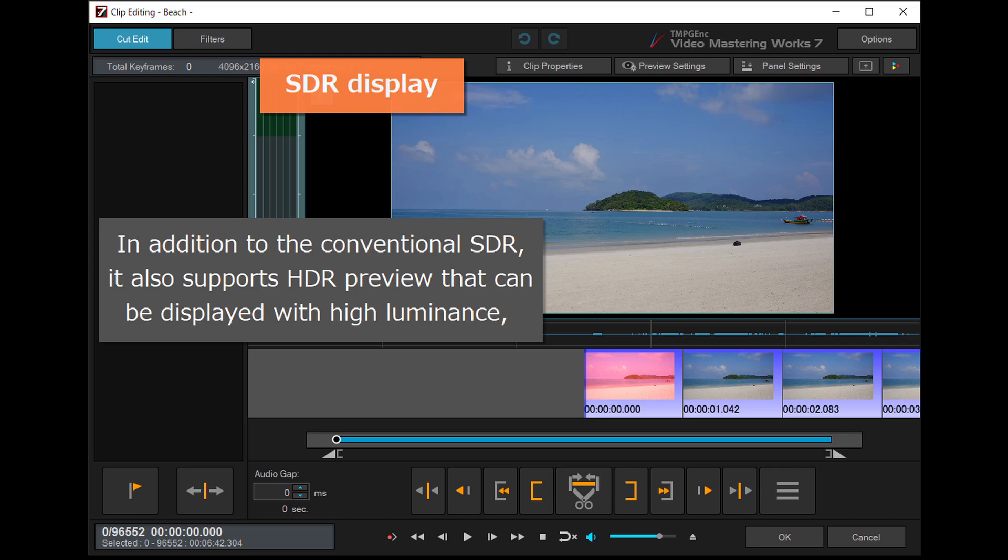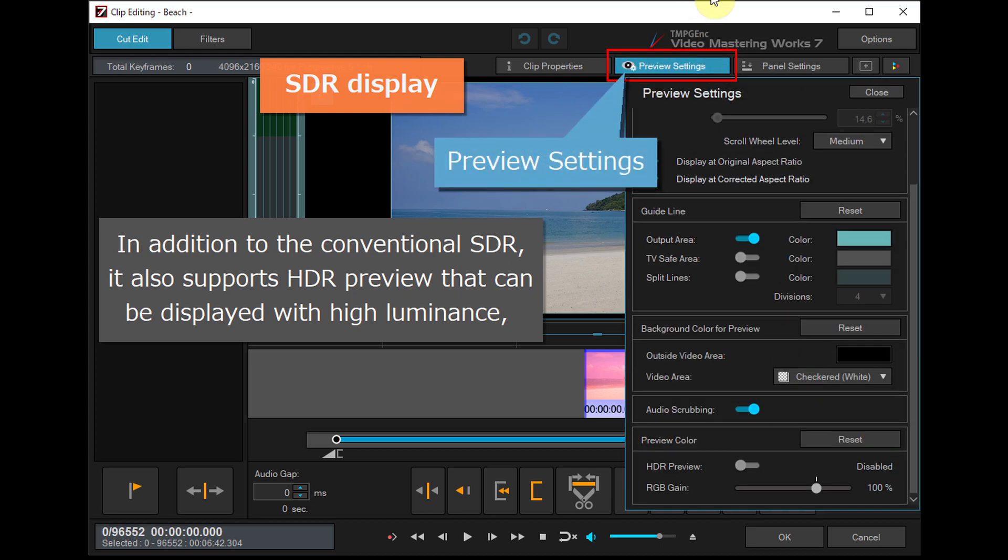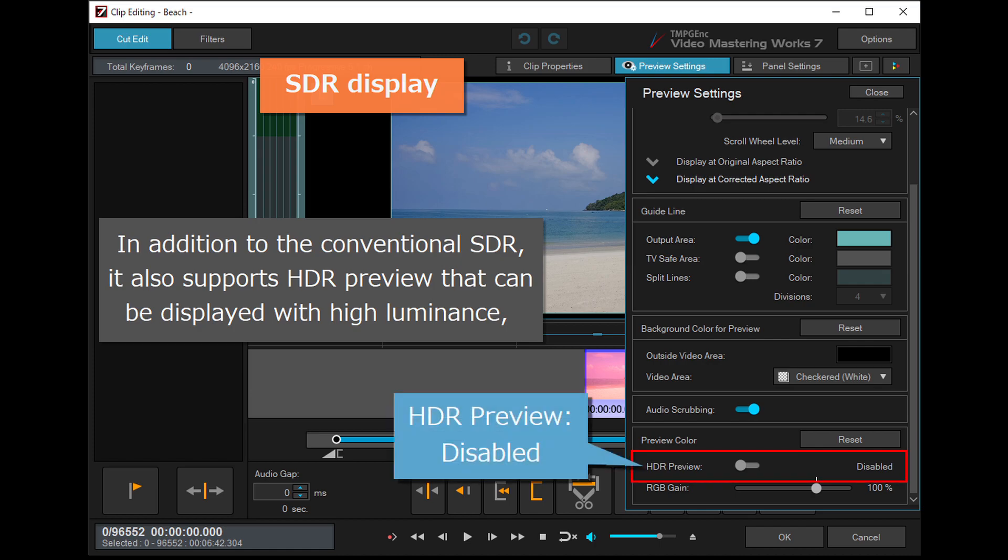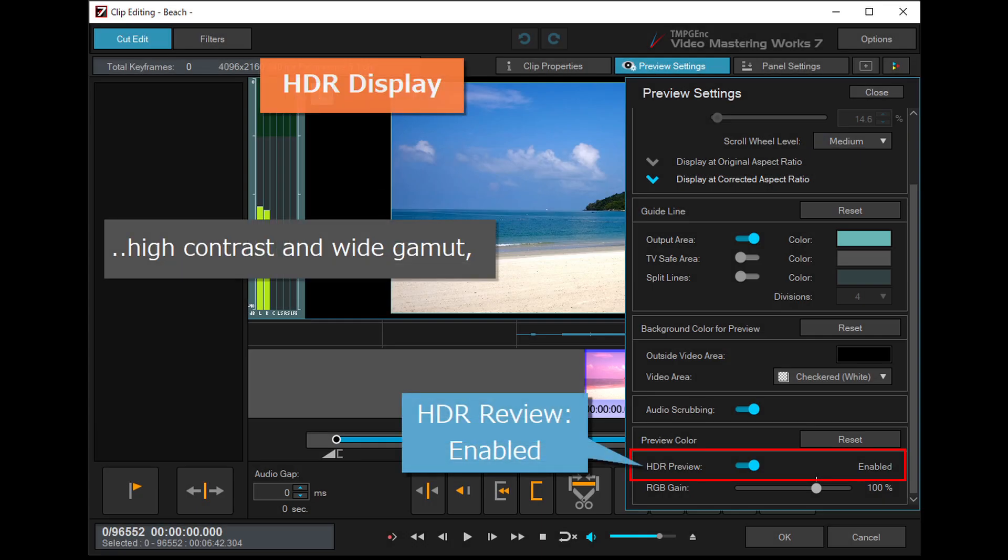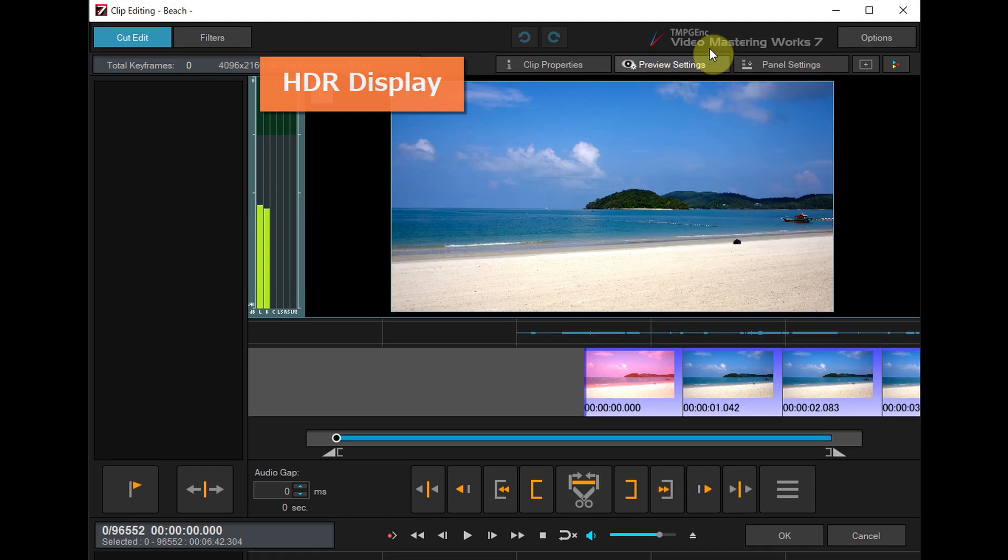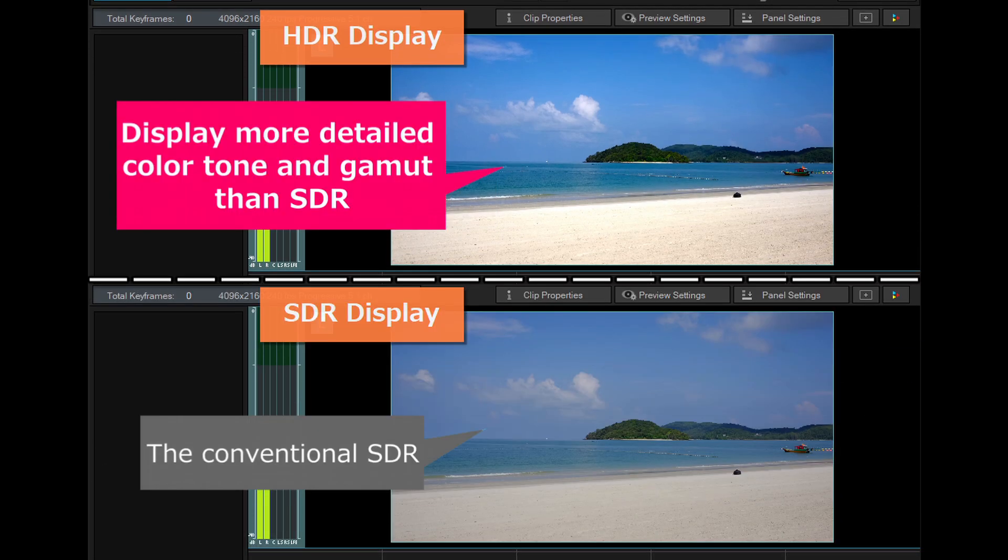In addition to the conventional SDR, it also supports HDR preview that can be displayed with high luminance, high contrast and wide gamut. So it is possible to edit by switching between SDR or HDR display in real time.